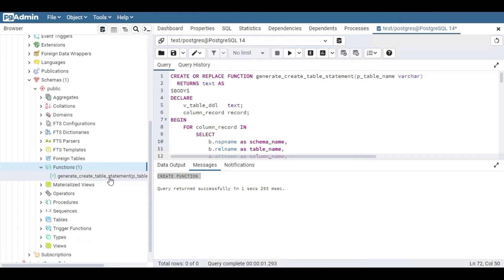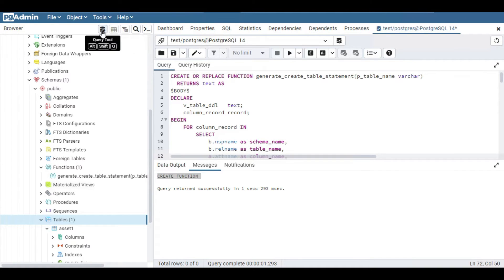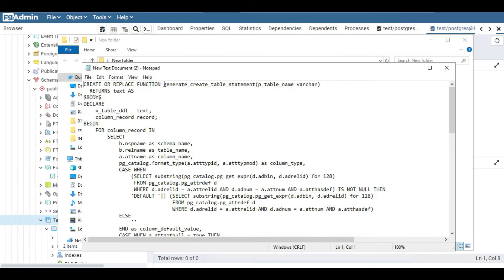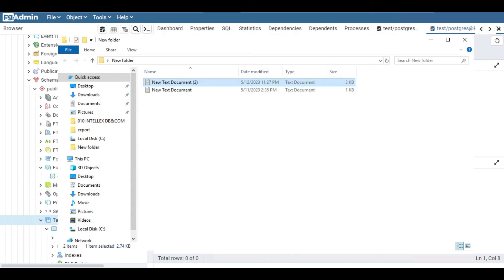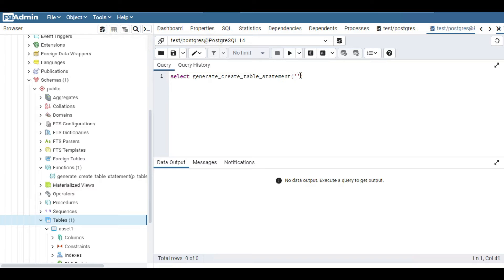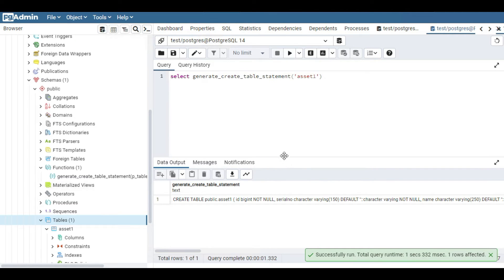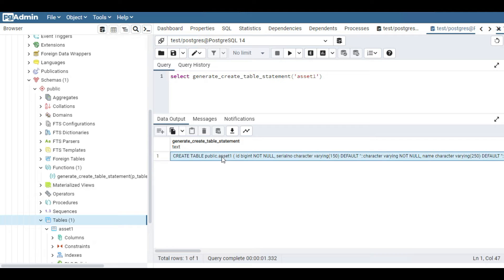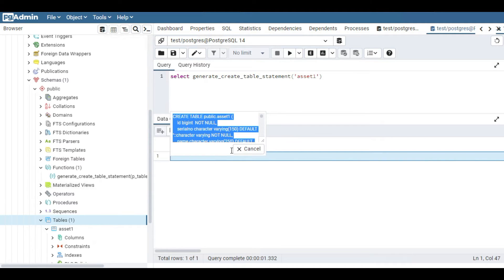You can use this function to get the CREATE query for the table. Just open the query tool again and execute: SELECT and then the name of the function, which is this one, and put your table name here. The table name is asset. Run the query — it will give you the complete CREATE TABLE query. I'm going to use this generated query to create one more table called asset2, just to make sure the query is working perfectly.